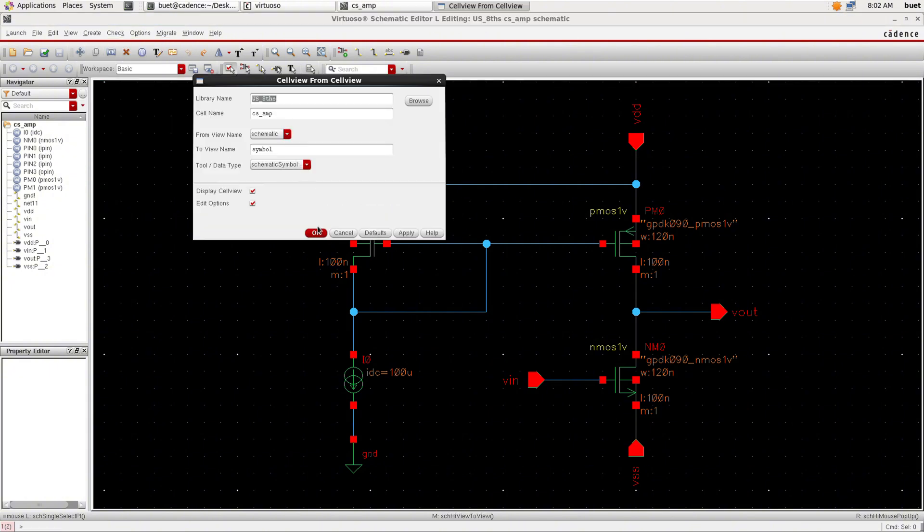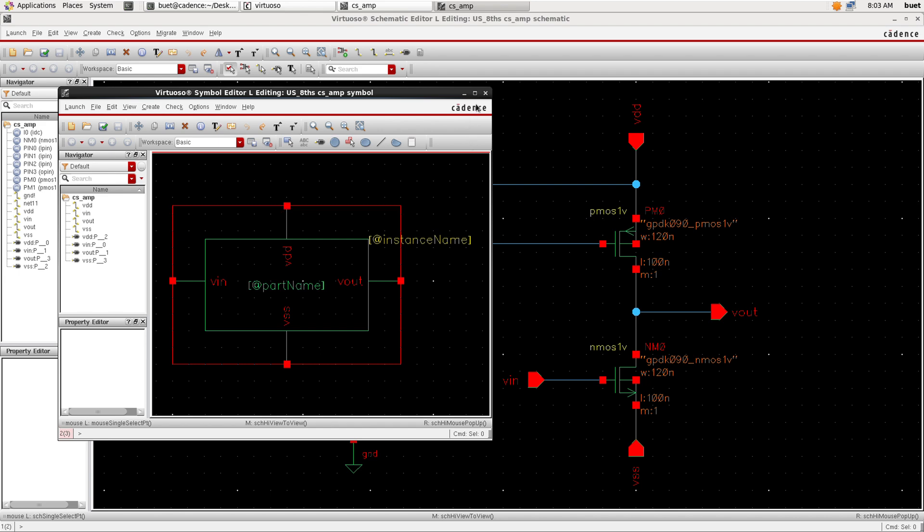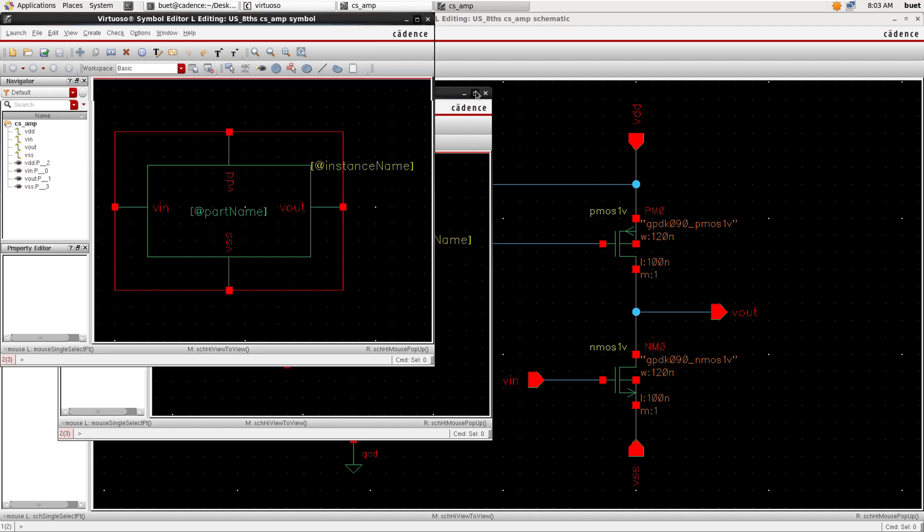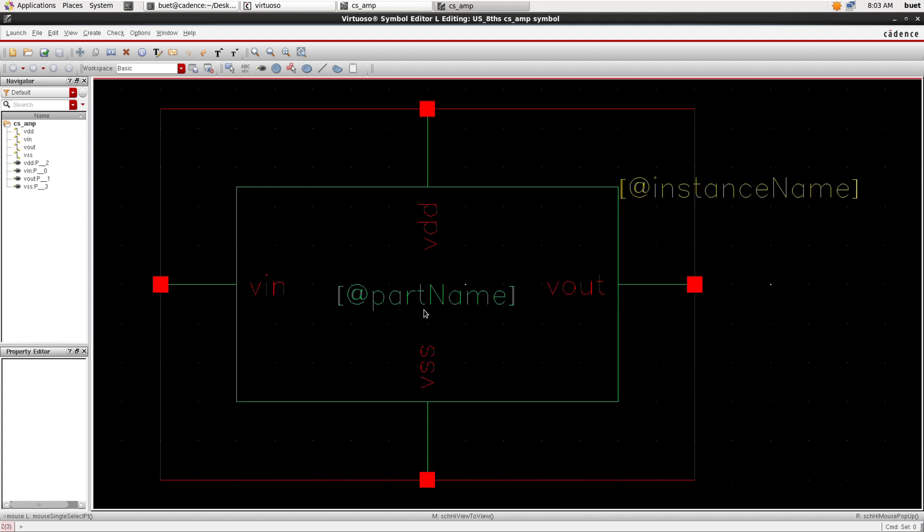From the cellview, name the pins specification and click OK. The symbol will be created. Edit the symbol and save the symbol.